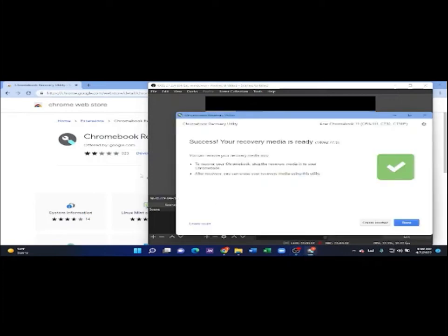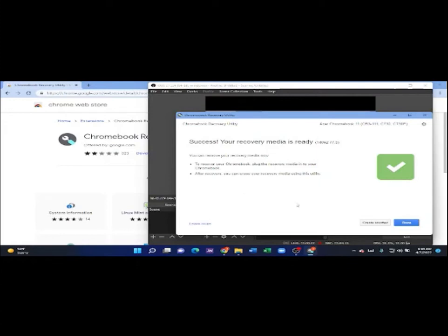Now, it has been finished. When it's done, it will say success, your recovery is ready. Now you can remove the USB.